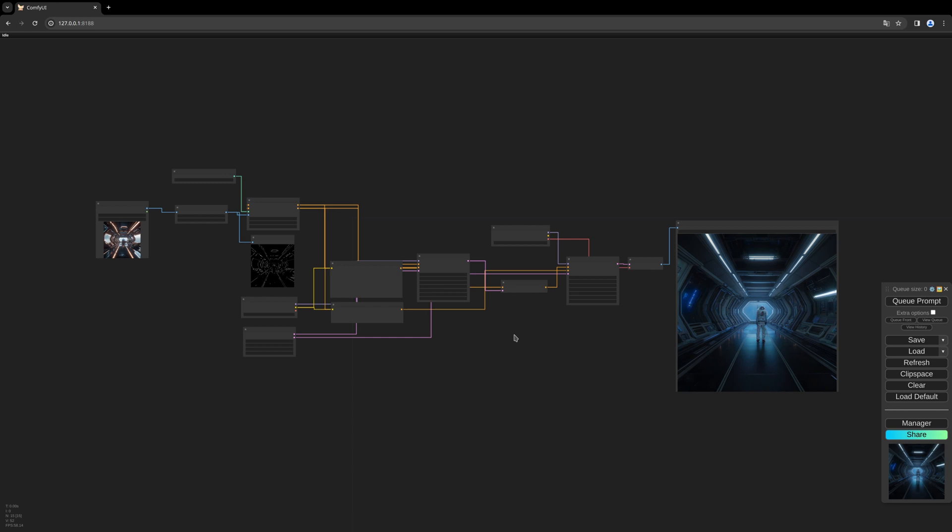At the moment, this setup can change quite rapidly in future versions of ComfyUI and Stable Cascade. But for now everything should be fine. The good thing is everything is now integrated into ComfyUI—no need for custom nodes. This is really awesome.